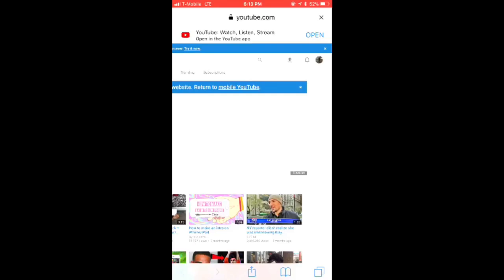If you don't have custom thumbnails enabled or it's not showing up, you have to verify your YouTube account. You go to your channel and you'll see it says 'verified' underneath your name. They'll send you a confirmation and you just have to confirm it's you, and then custom thumbnails will be enabled.